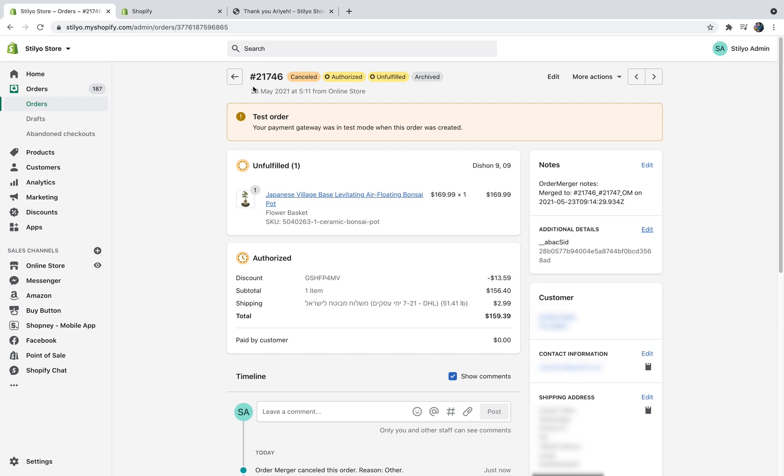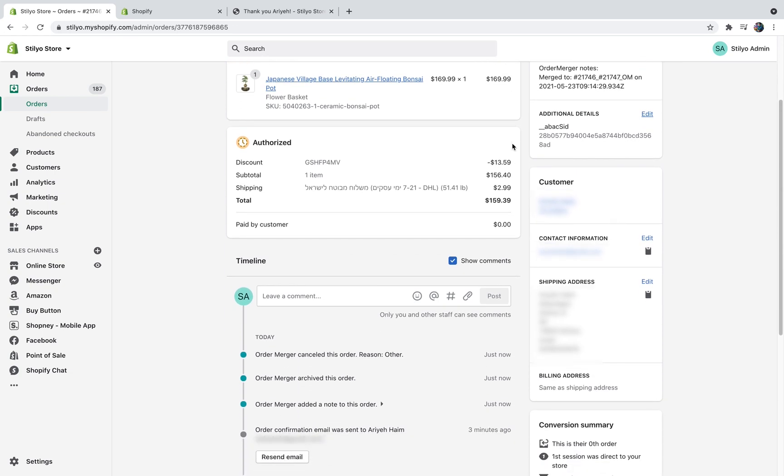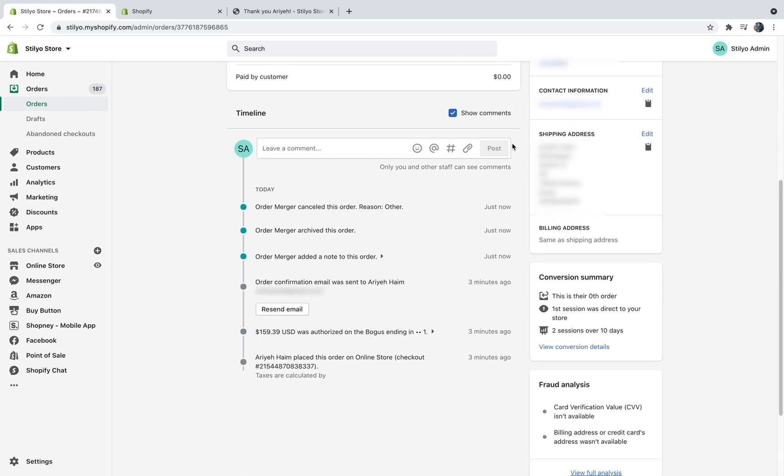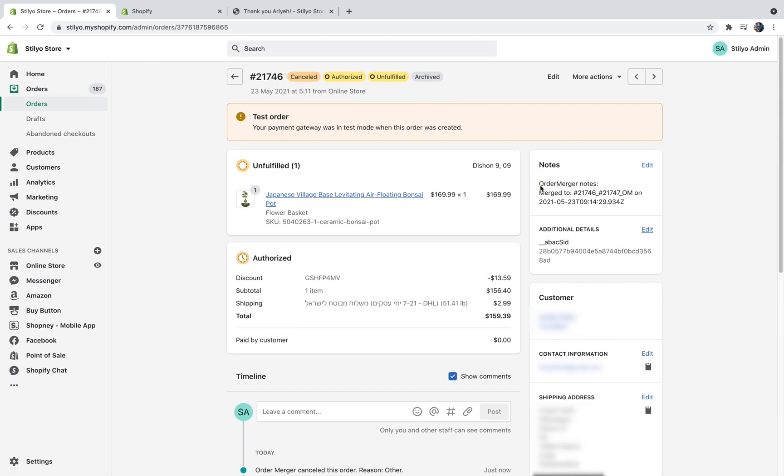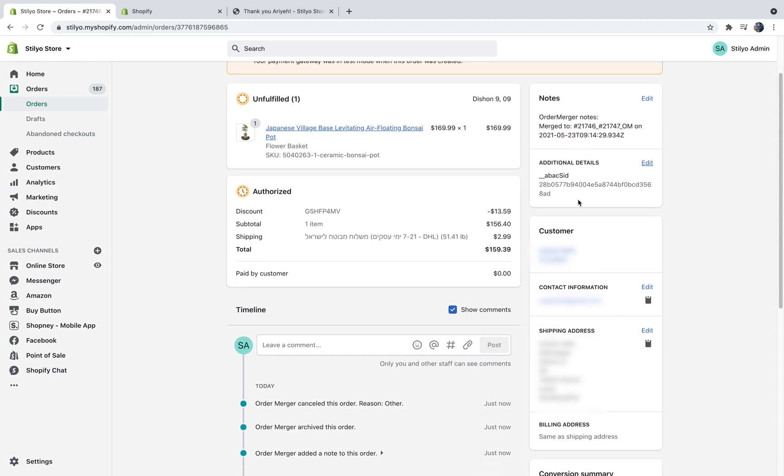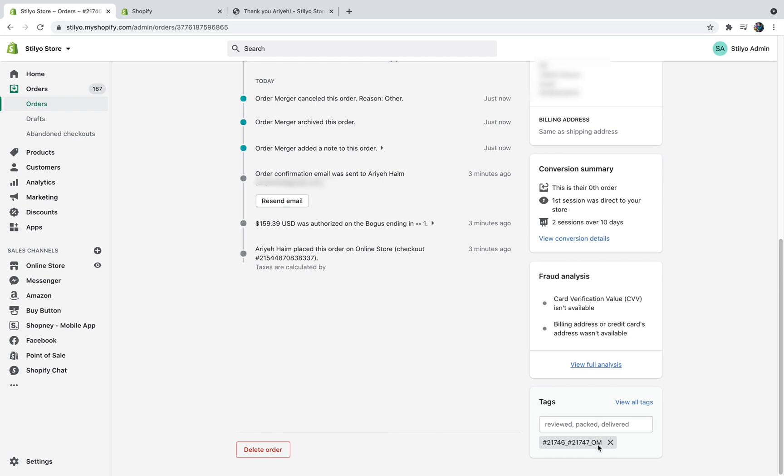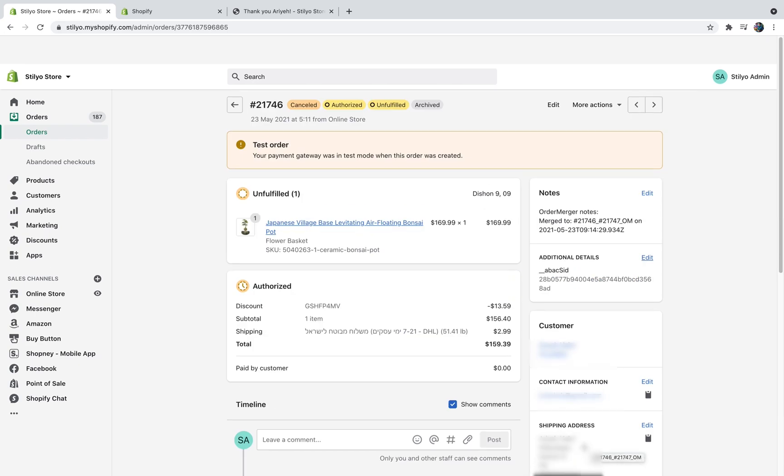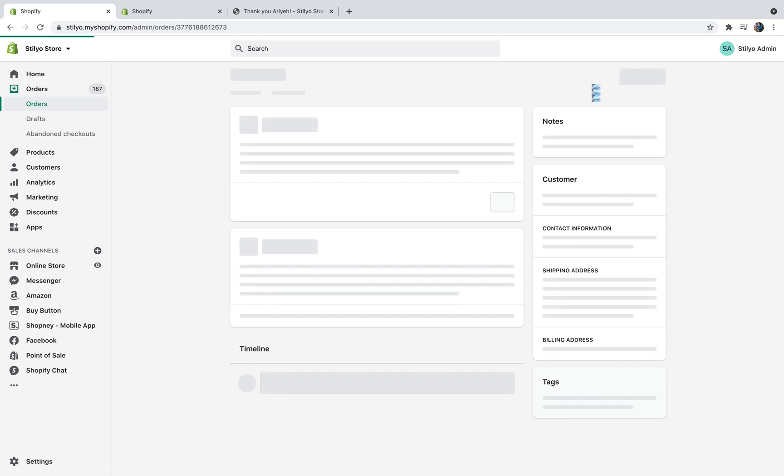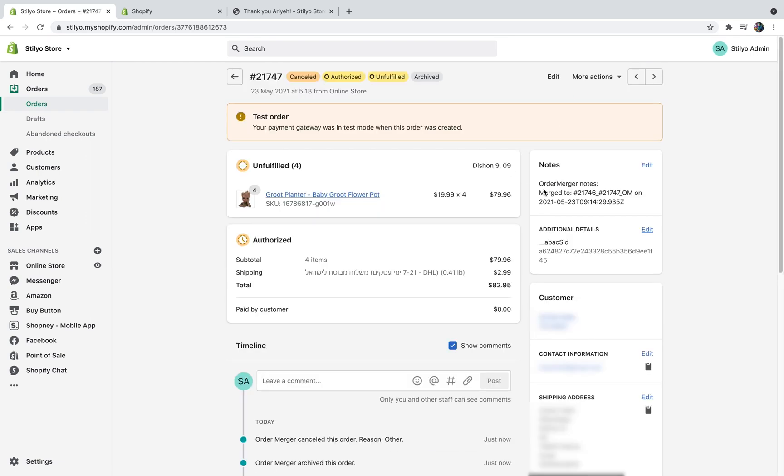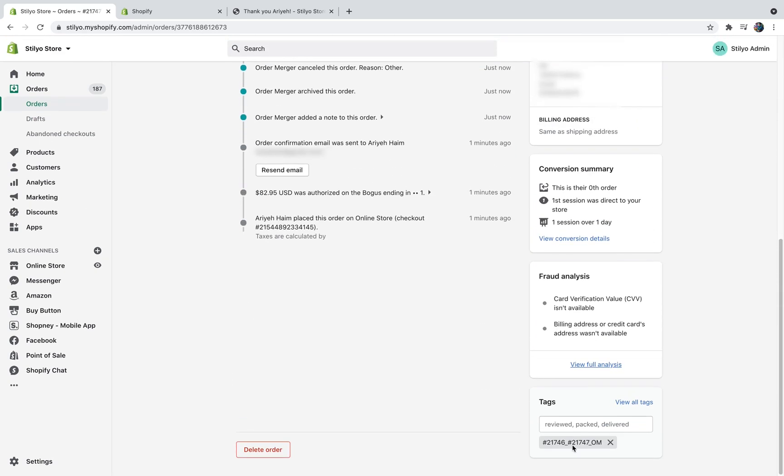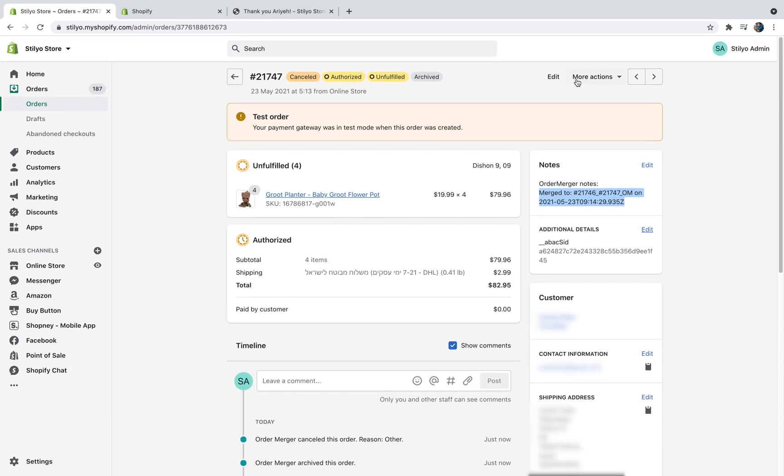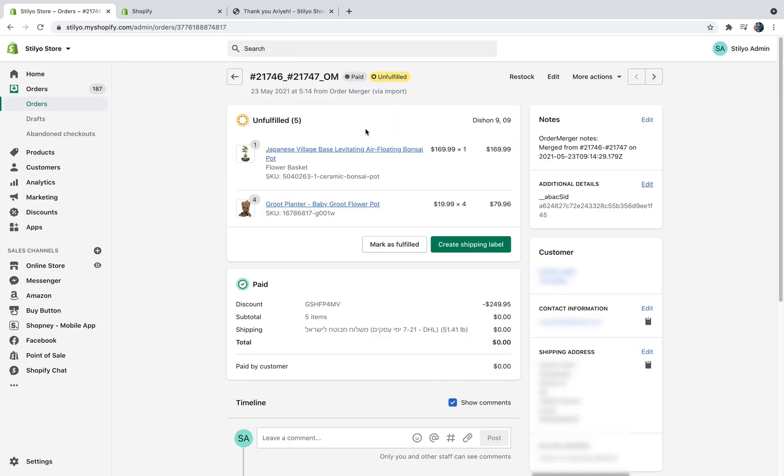Let's have a closer look inside the three orders to see what it looks like. Order 21746, you can see that the order is now cancelled and archived and we can see that we have the order note merged to this order on this date. And we also added the tag of the new merged order. Let's look at the second order and here the same idea, merge to the merge order and the date. And let's have a look at the merged order. Perfect and as you can see all the orders are in one order, the order was merged from these two orders on this date.